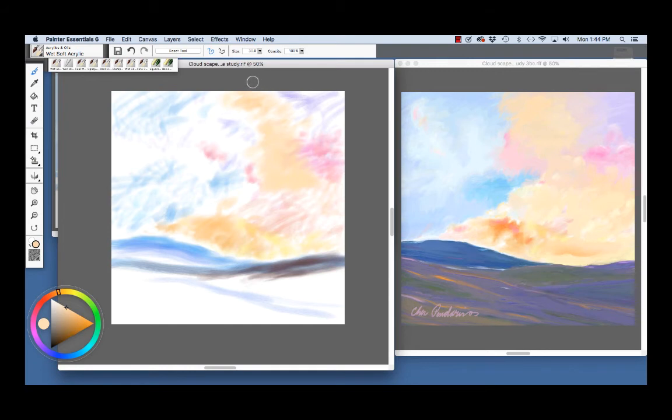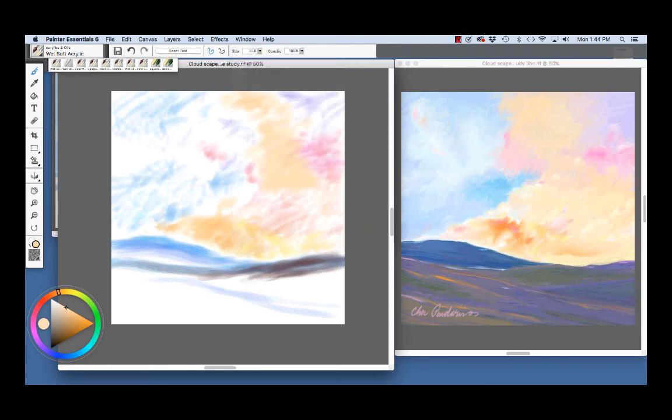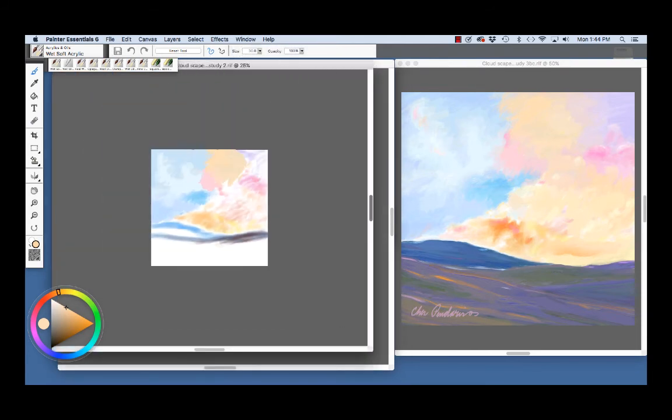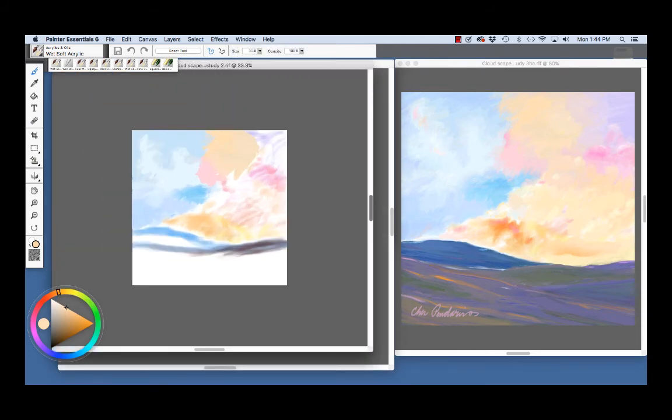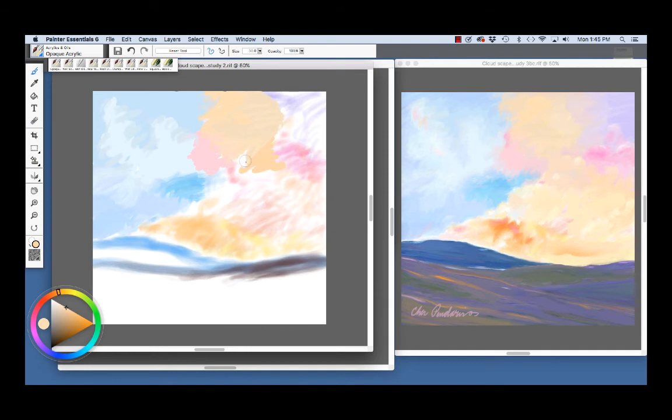When I wanted to paint flat areas of color, I used the opaque acrylic. And I'm going to bring forward another image here. I'm going to enlarge it. As you see in Stage 2, I've used the opaque acrylic to lay in some flat areas of color.